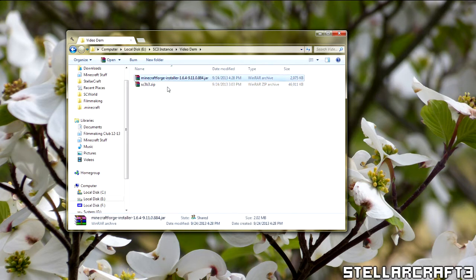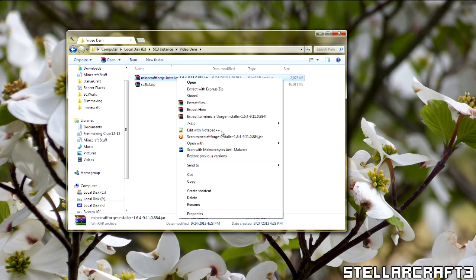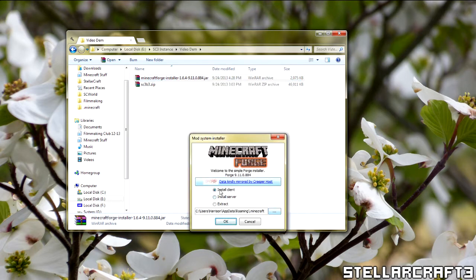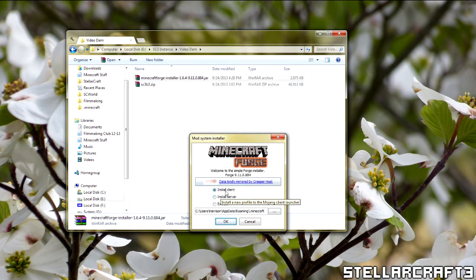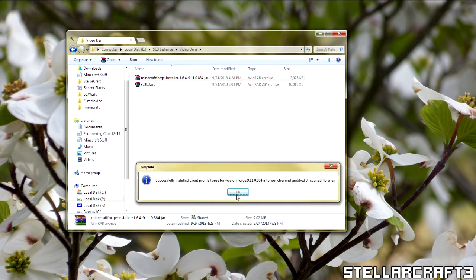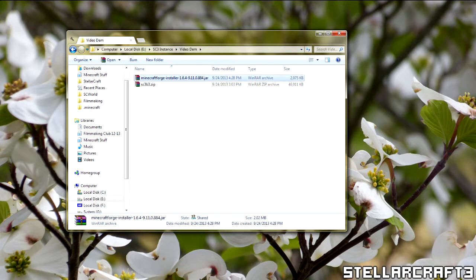I'm going to go ahead and first install the Minecraft Forge version. To do this, I'm going to right click, open with Java. Once that is open, I want to install the client, server if you want to set up a server, but we're going to stick with client for now. This is going to be done, it's installed, let's open up the Minecraft launcher.